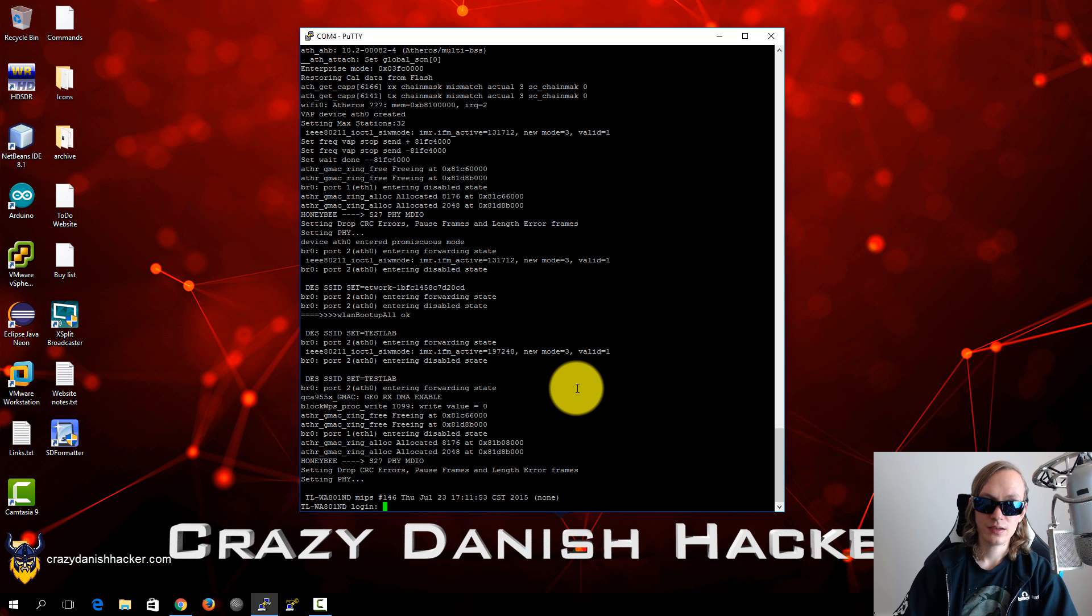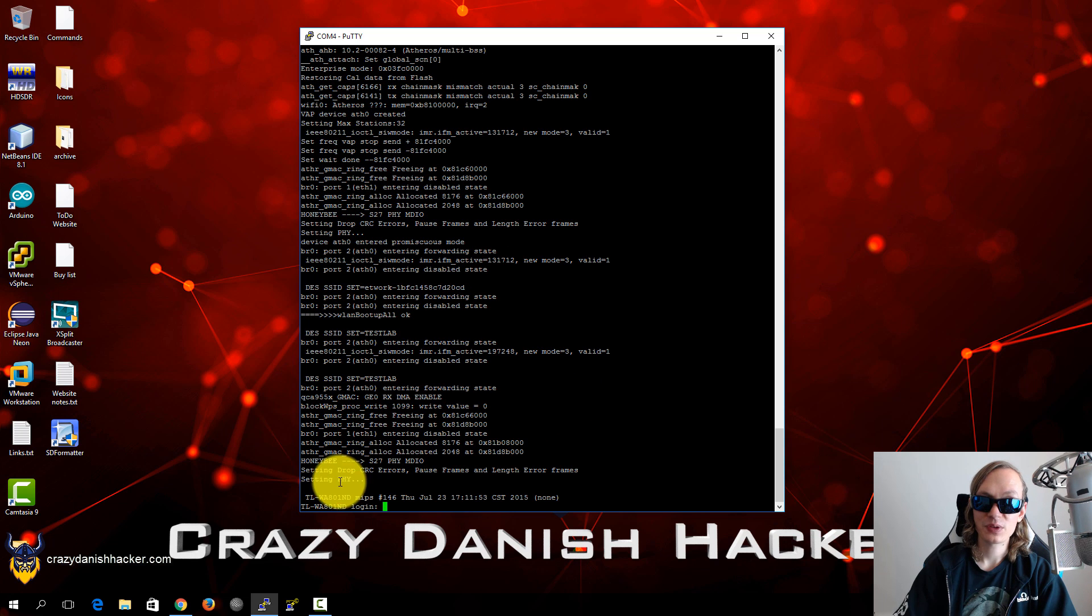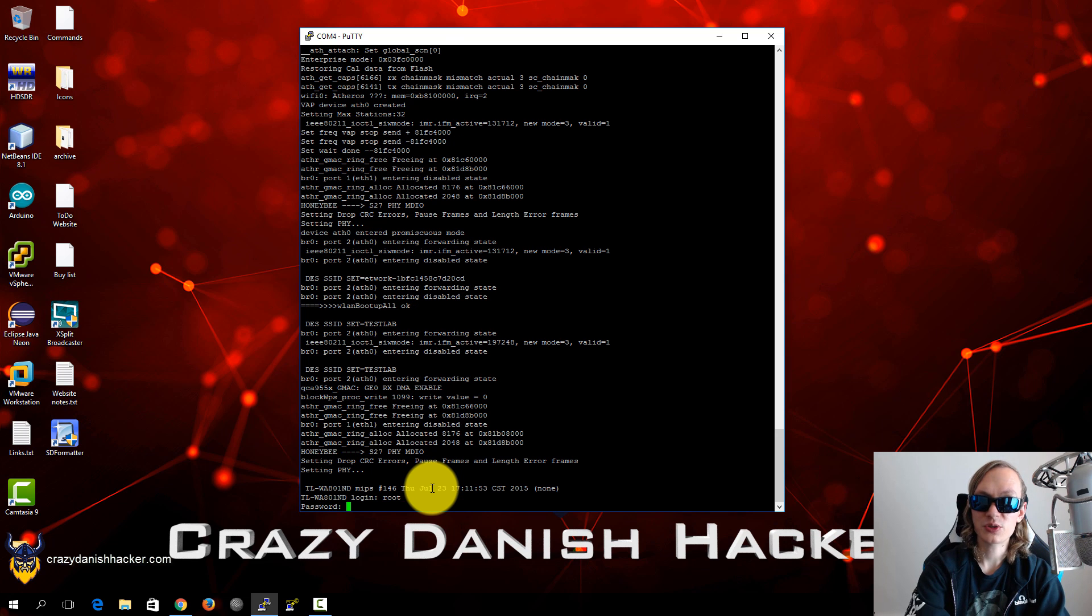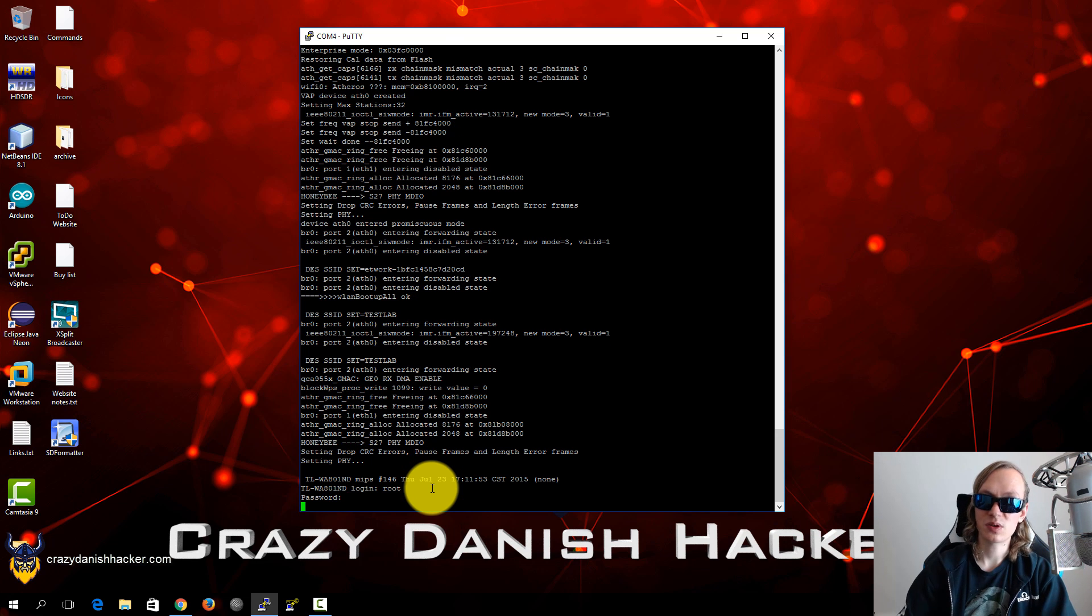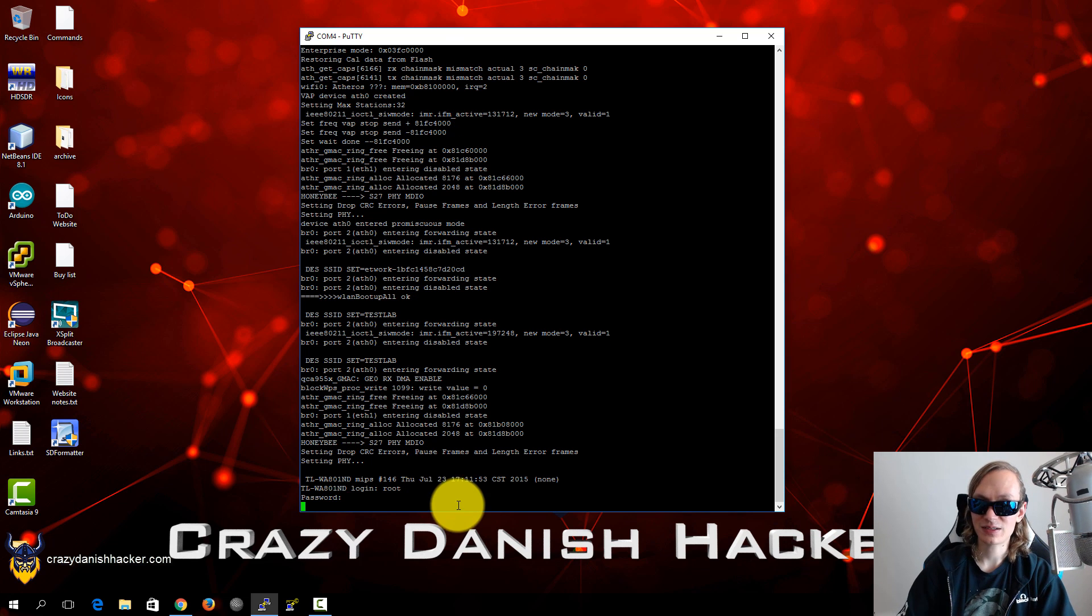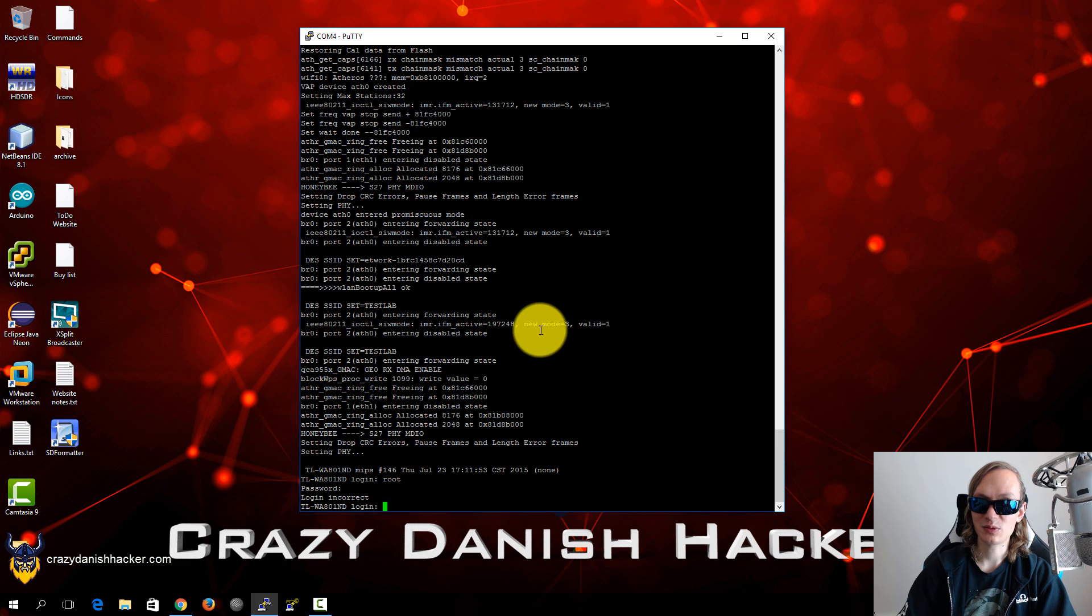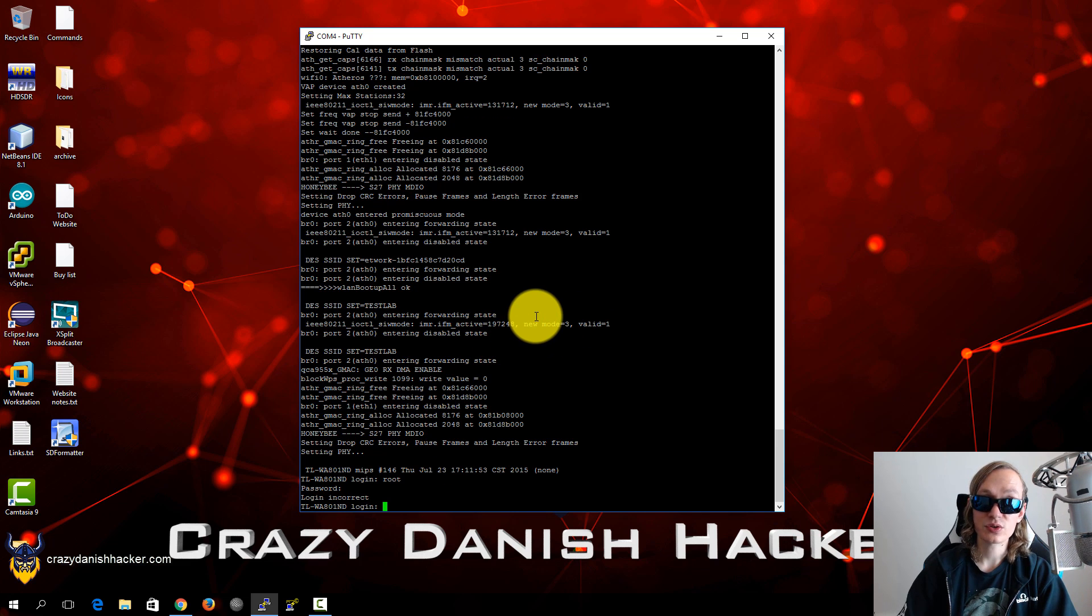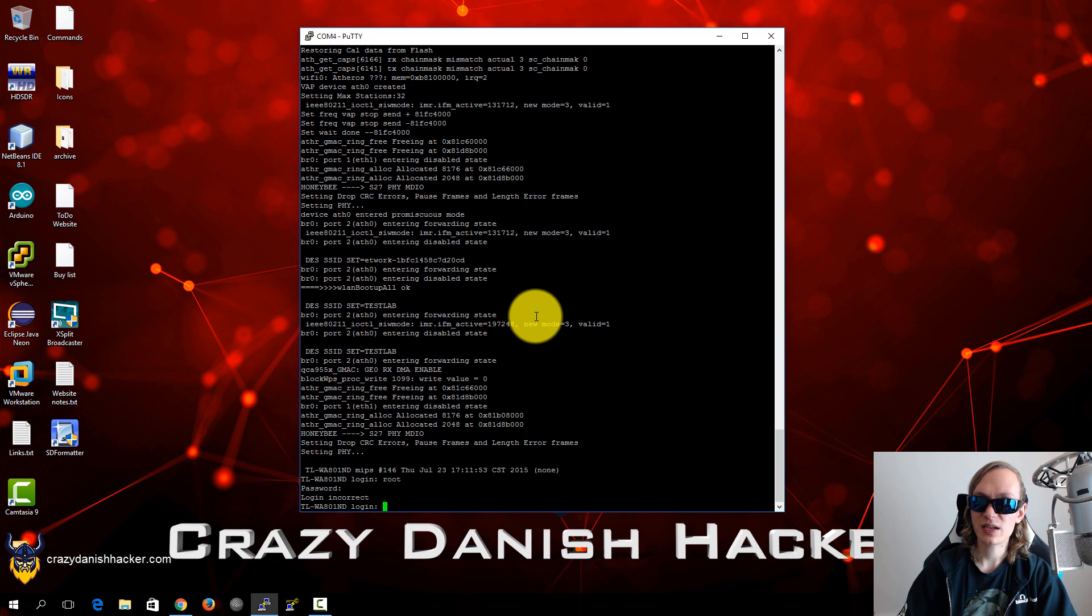And if we press enter you can see here is the login. Of course I already tried to log in with root root and stuff like that but it didn't work, so that's a shame. So that's why I wanted to change the boot parameters to /bin/bash because that would bypass the login screen.